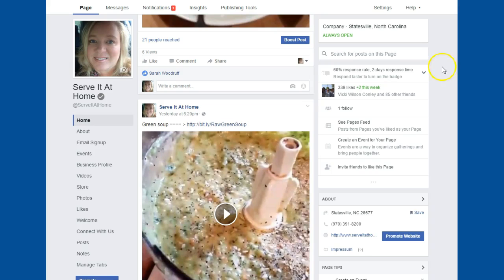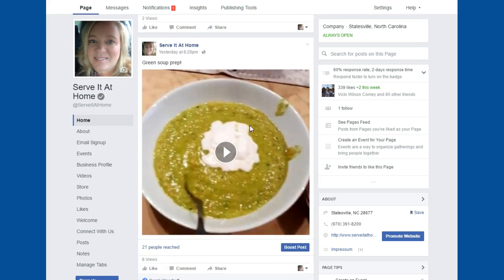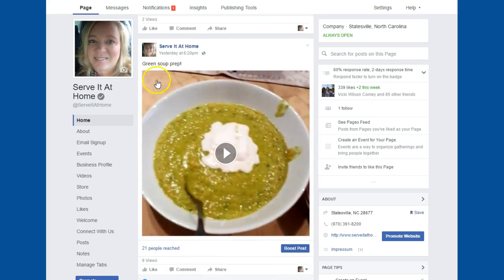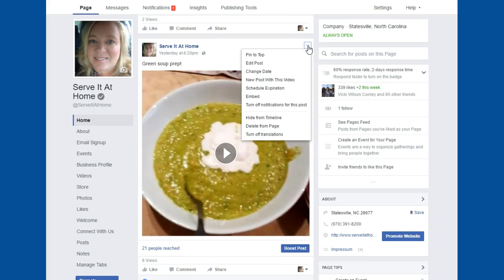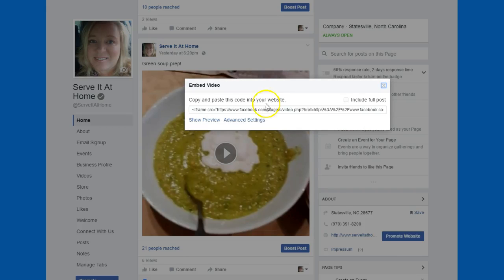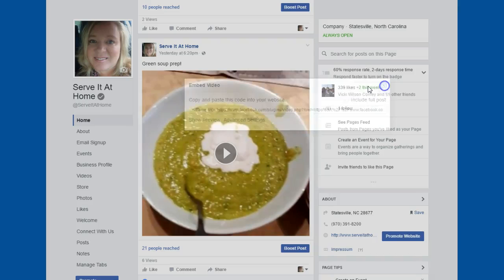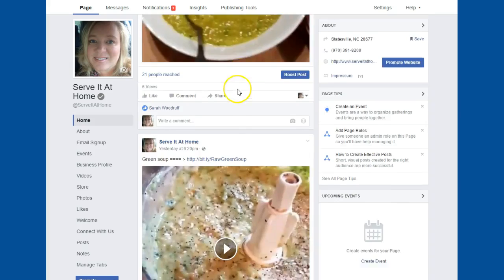So here I am on my Facebook page and I've made a couple of posts and done live feeds. I noticed that you can click on the down arrow, click on embed, grab this code and plug it into your Weebly.